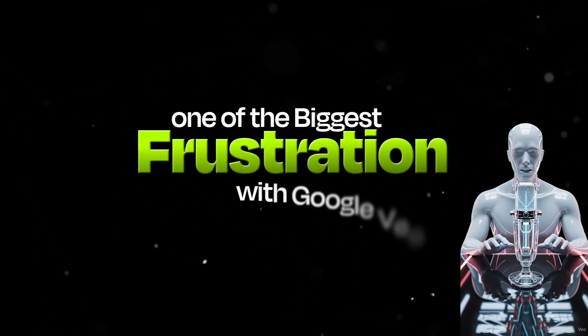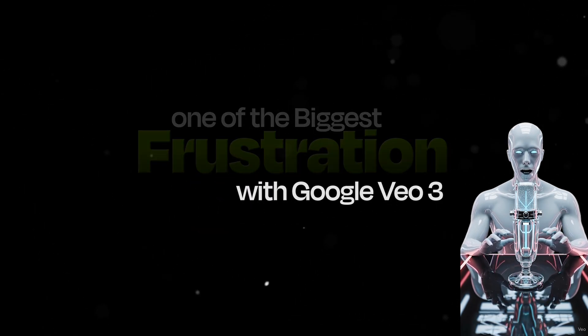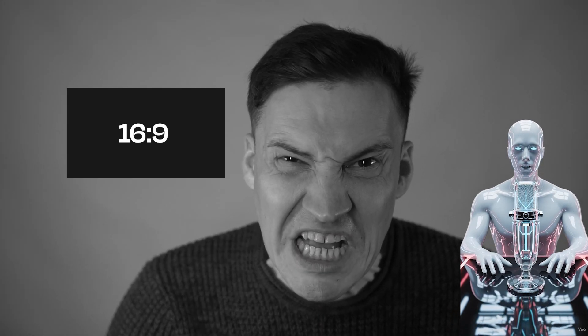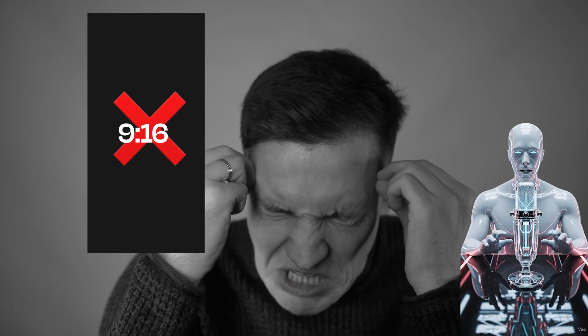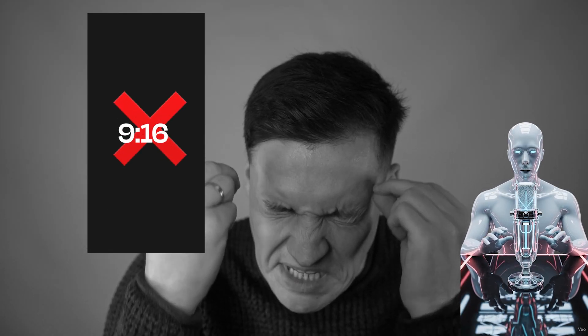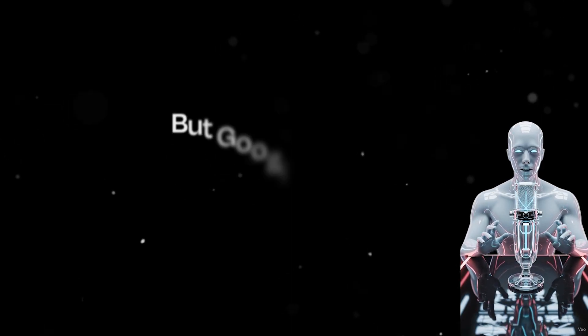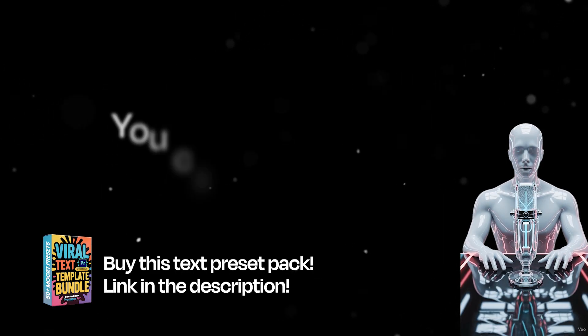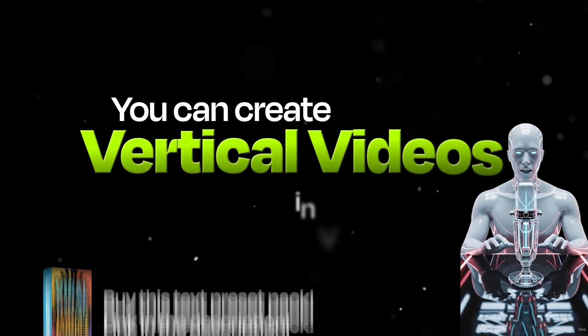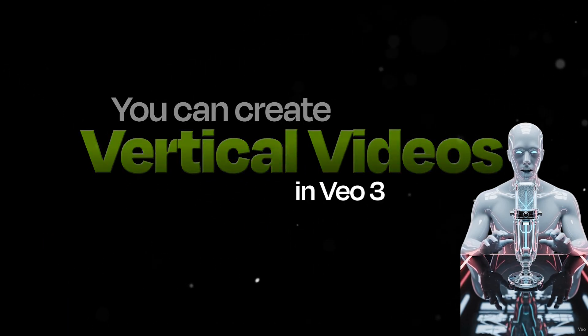One of the biggest frustrations with Google VO3 was being stuck in 16 to 9 horizontal format. No vertical option for Reels or TikToks. But now Google has finally listened. You can create vertical videos in VO3.